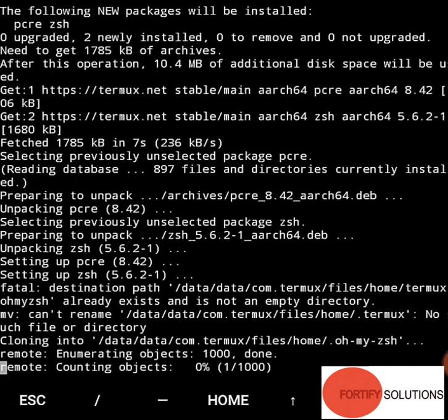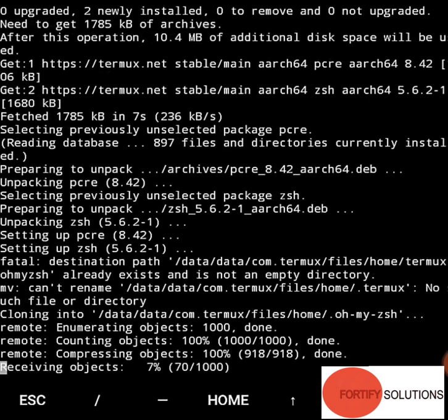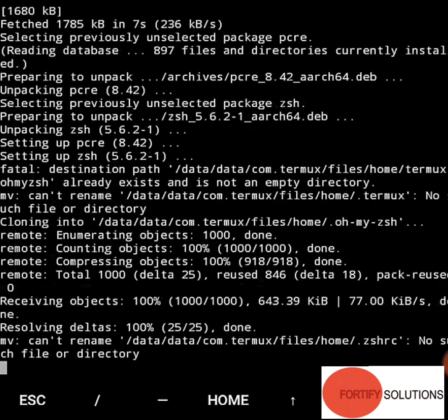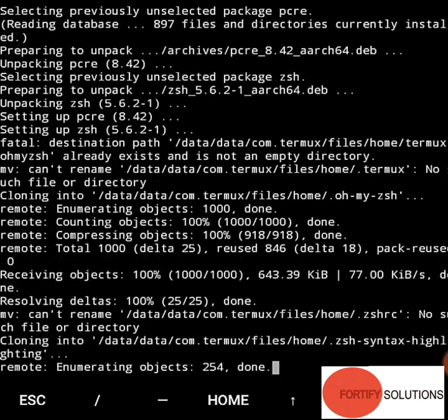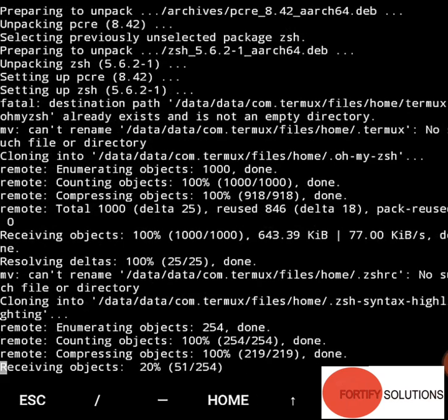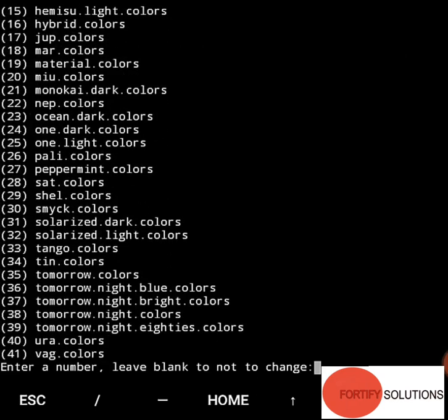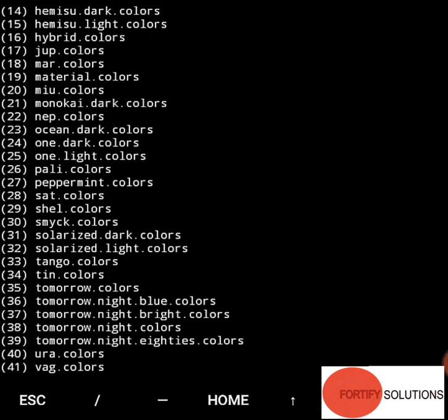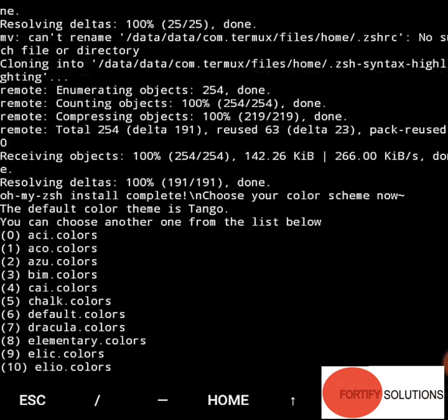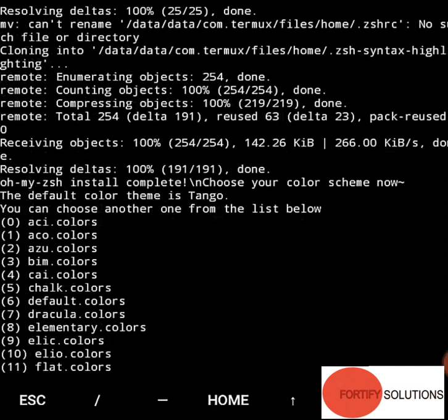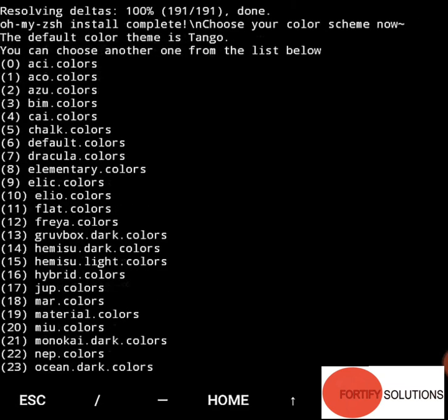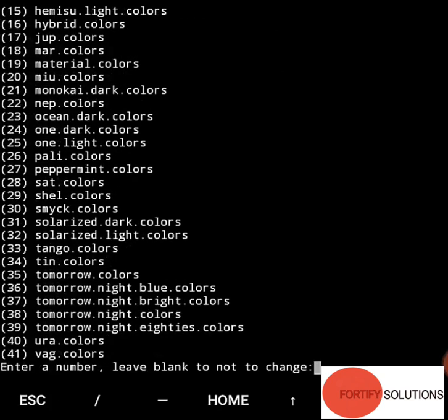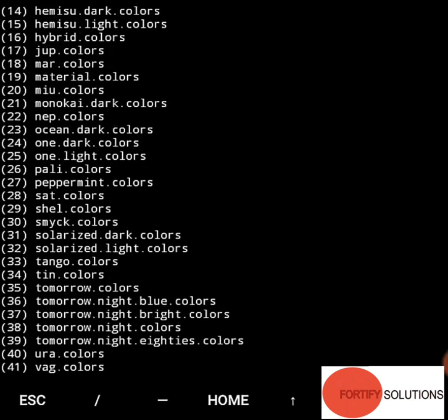Okay, it's still operating. That's great, now see it straightaway runs the file. Now what it says: you can choose another font from the list below. Now what we have to do is color. See, enter number or leave blank not to change.